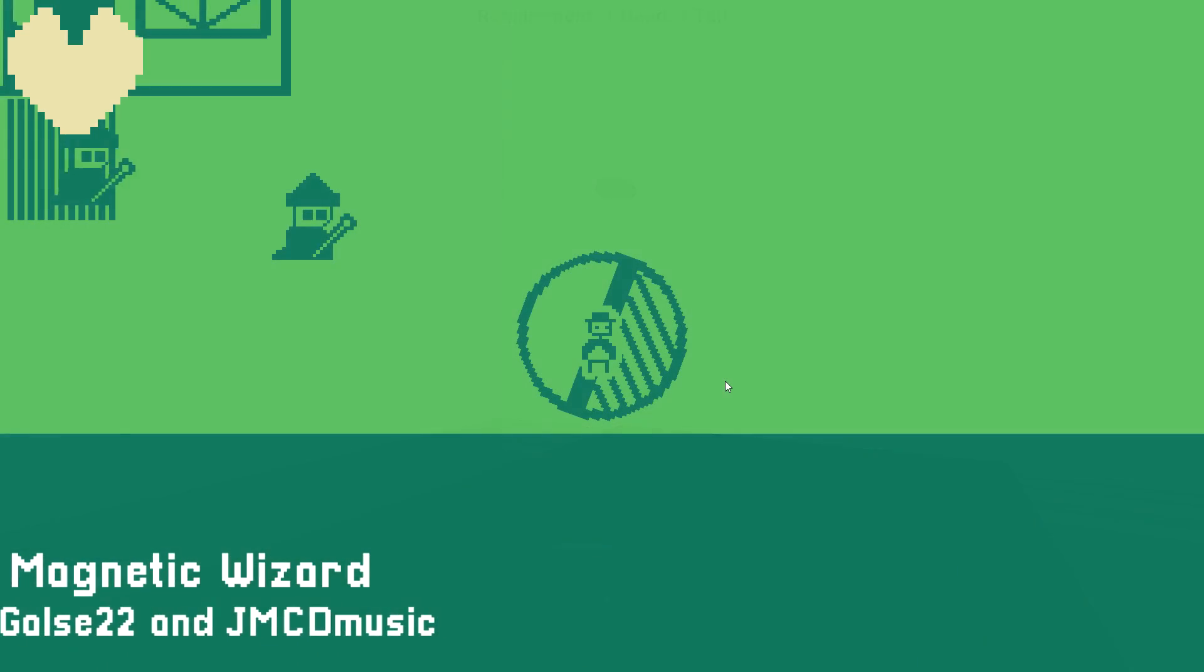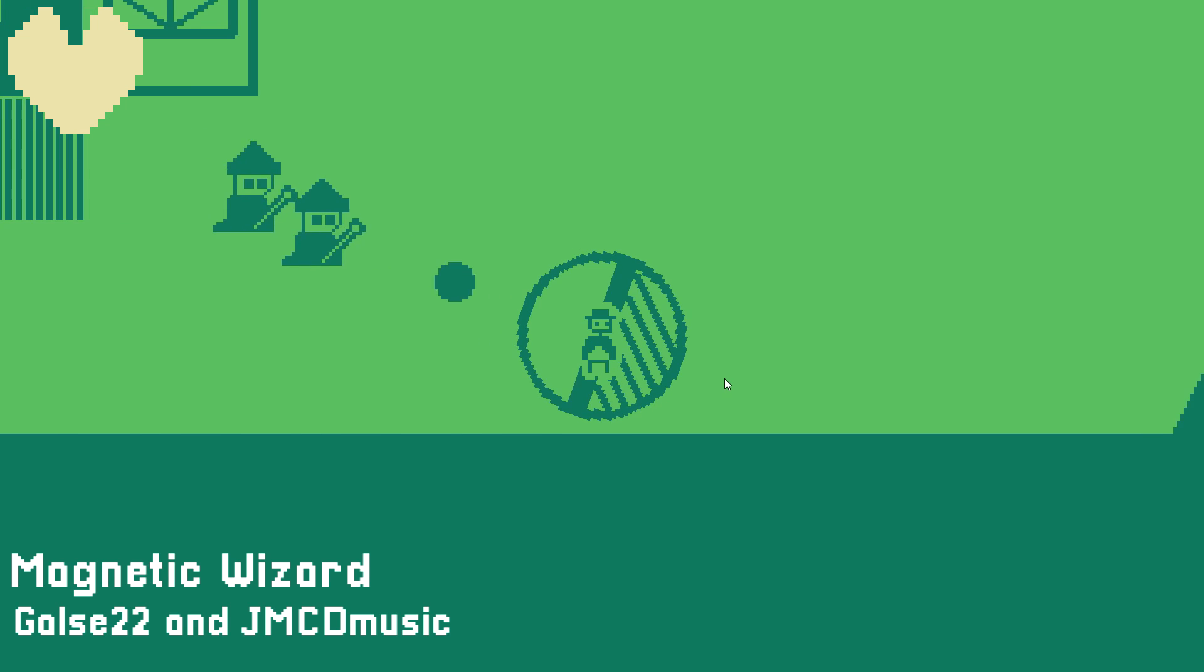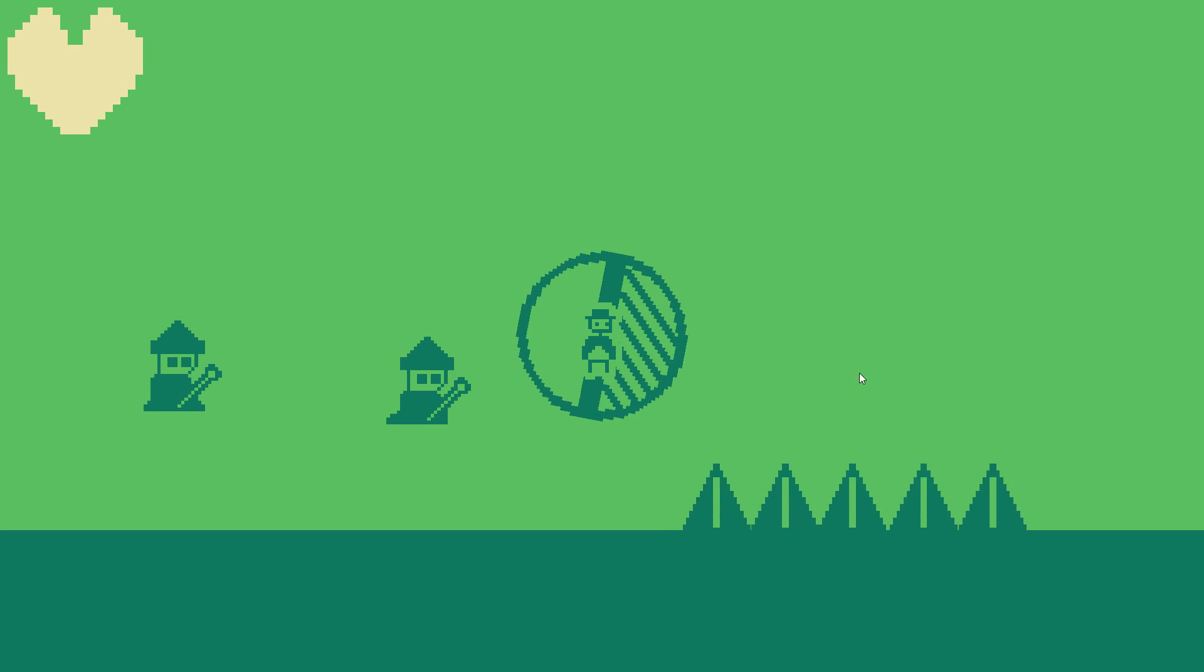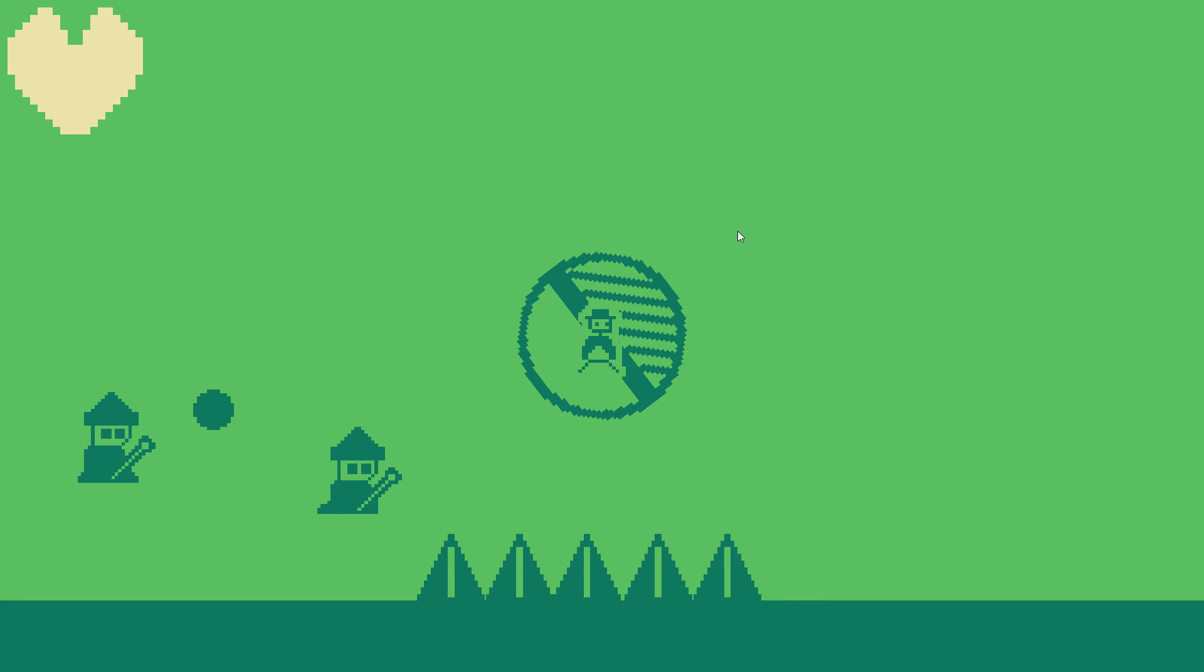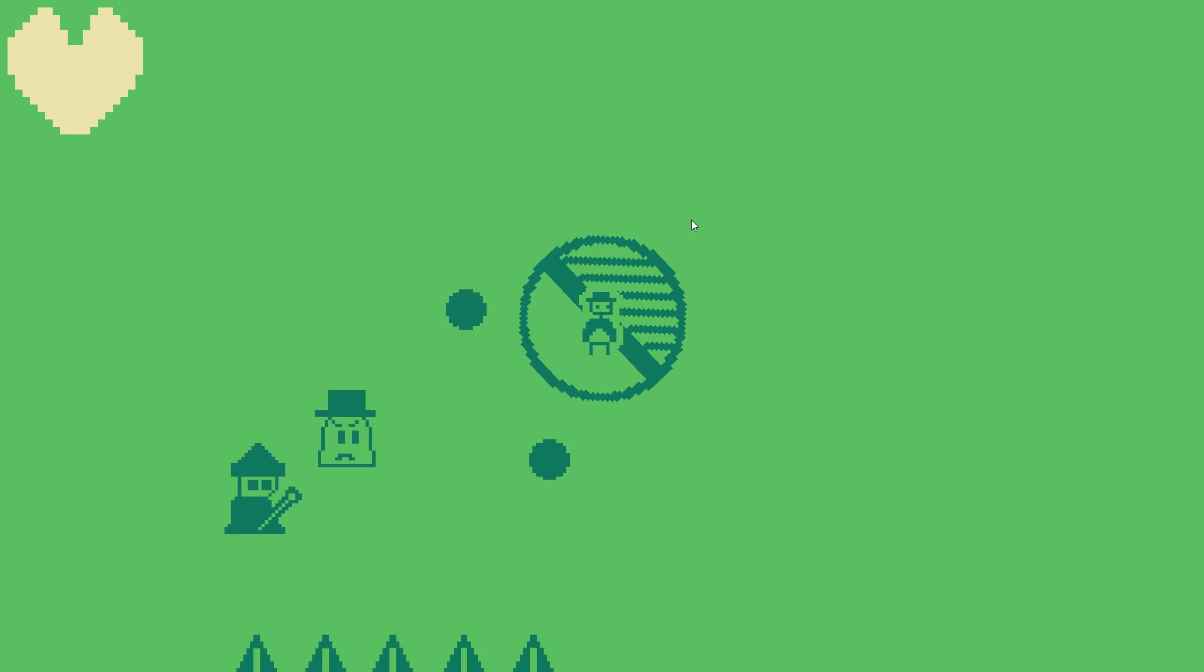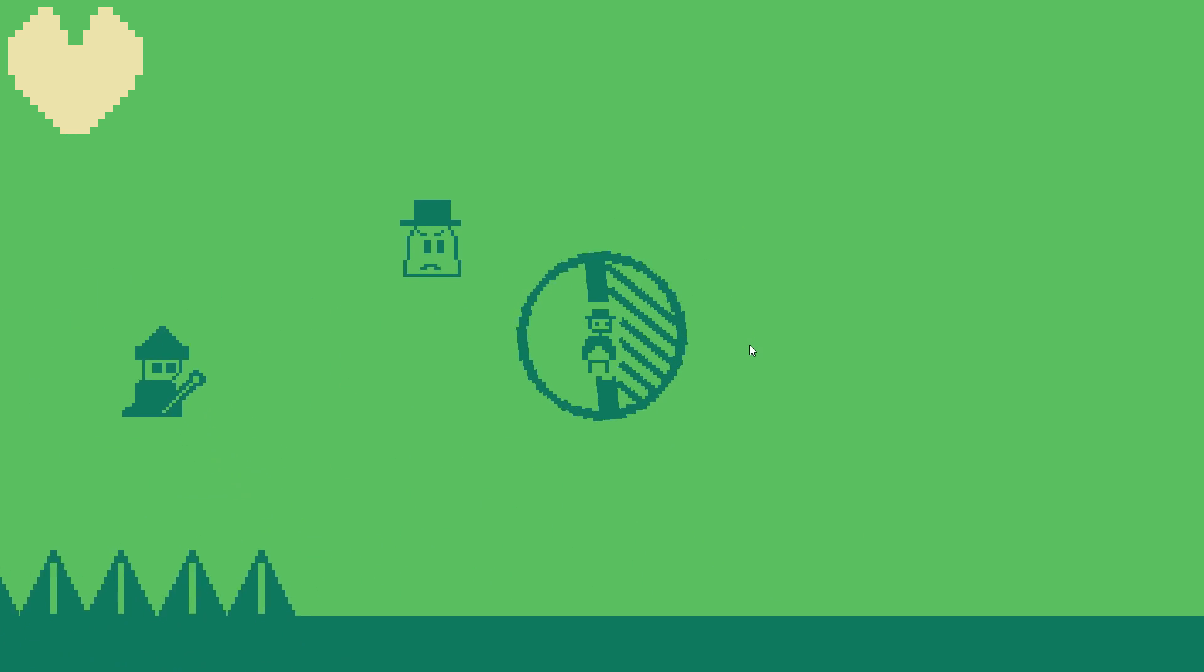Magnetic Wizard is a game about using a magnet to stop enemy attacks and use them against those enemies. You could probably use a bit of work gameplay-wise, but bonus points for using a green color palette.